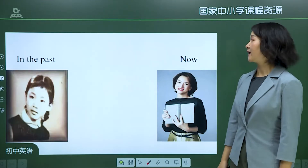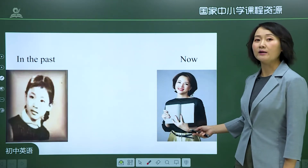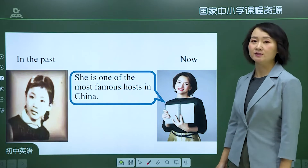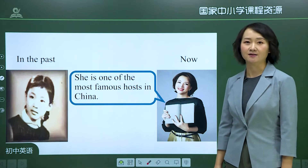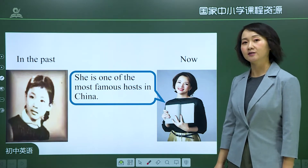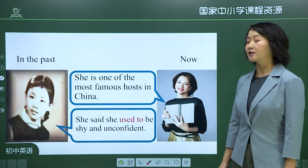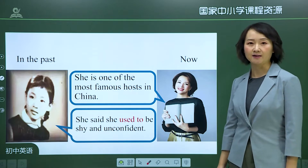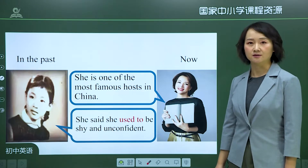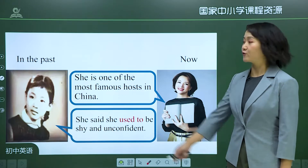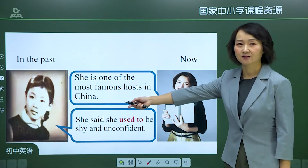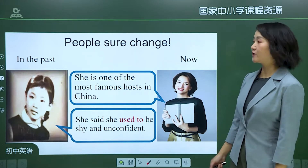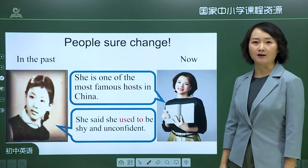This is Dong Qing, one of the most famous hosts in China. However, she said she used to be shy and unconfident. From past to now, yes, people sure change.